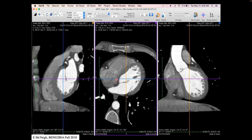If you cut along the blue line — parallel to the floor, perpendicular to the axial — you get the coronal view, looking from above downward. The patient's left is on one side, right on the other, with feet down and head up. You get a nice view of the aorta exiting the left ventricle in a slice about five millimeters thick.